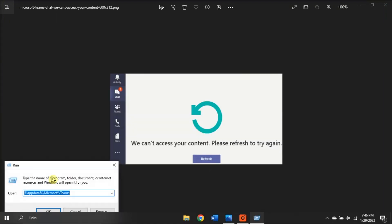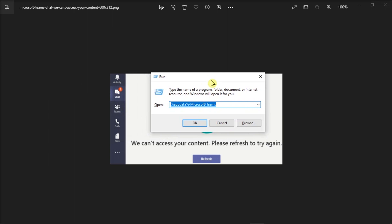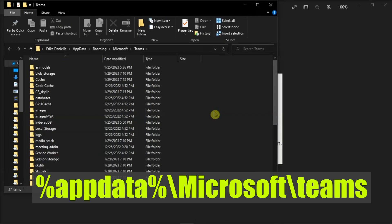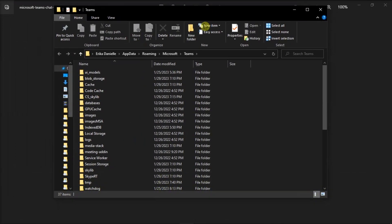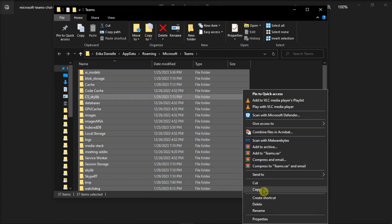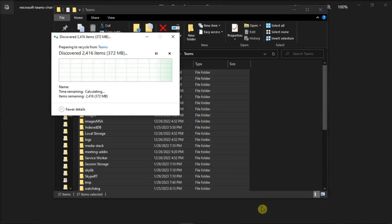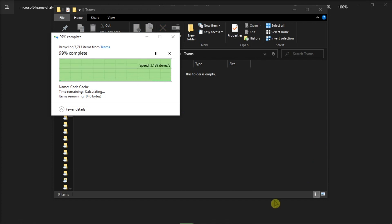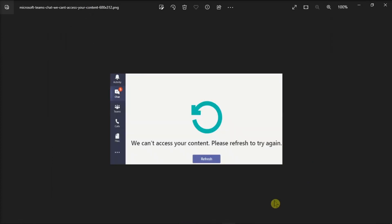Type in the following, press Enter, and remove all the files from the Teams directory. Now once you're done doing that, launch your Microsoft Teams again and log back in.